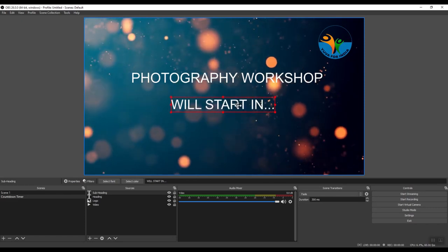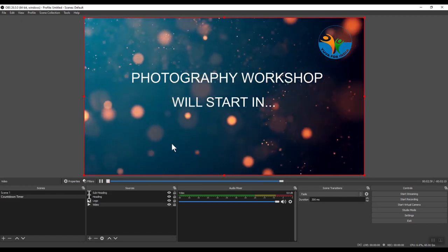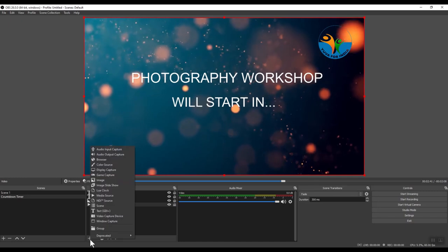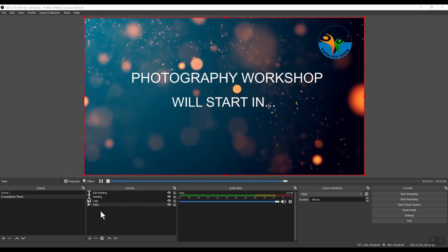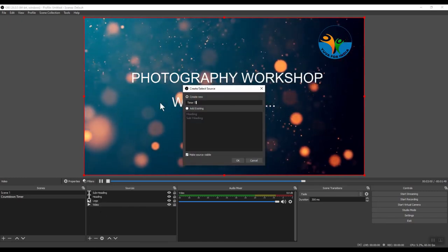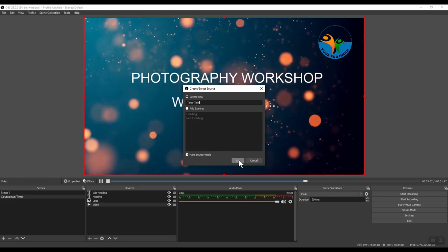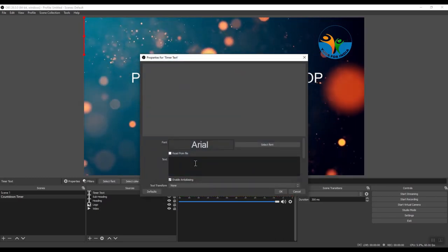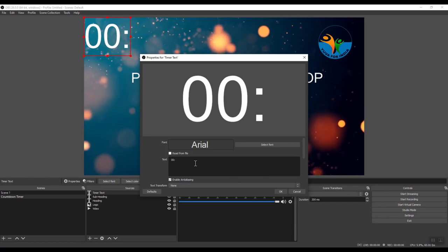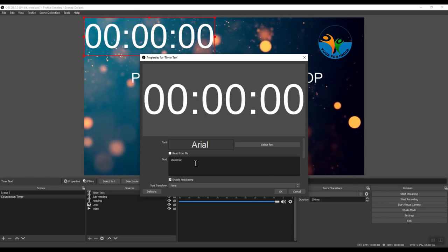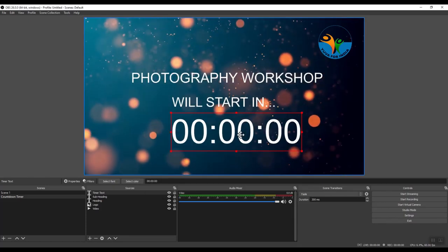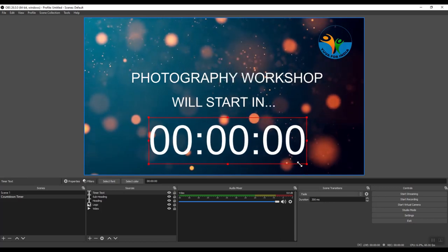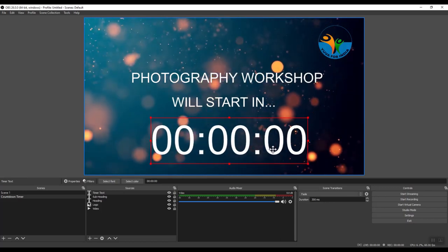Position it. And finally, we will put a timer here. So click plus. Again, add text. And we will call it timer text. Click OK. And let's say I want the timer to be shown as hours, minutes, and seconds. Click OK. Move it around and resize it, make it big. Position it properly.